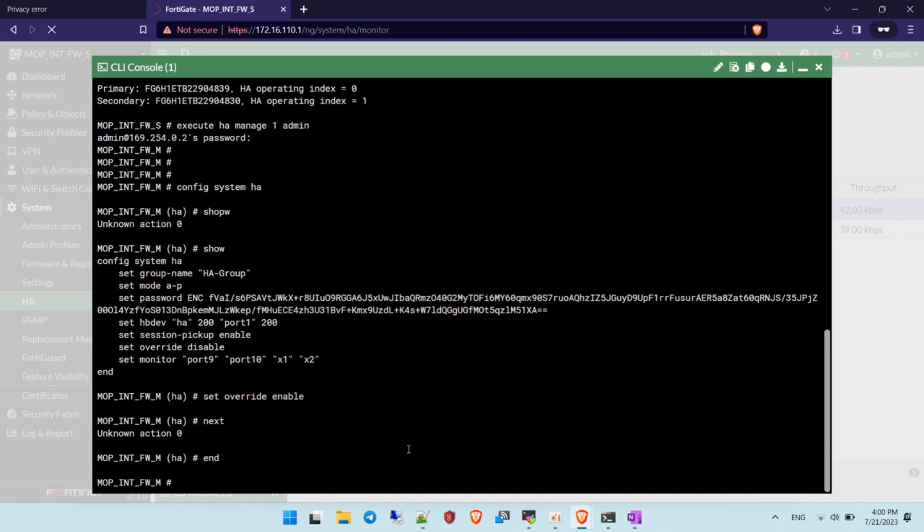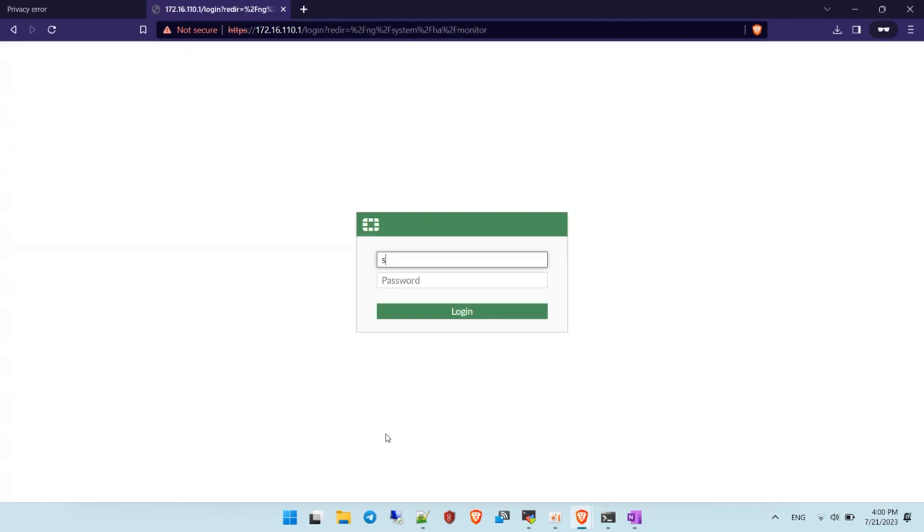After applying the command, the system will re-log you in. Log in again, and the first firewall will now become the master firewall.